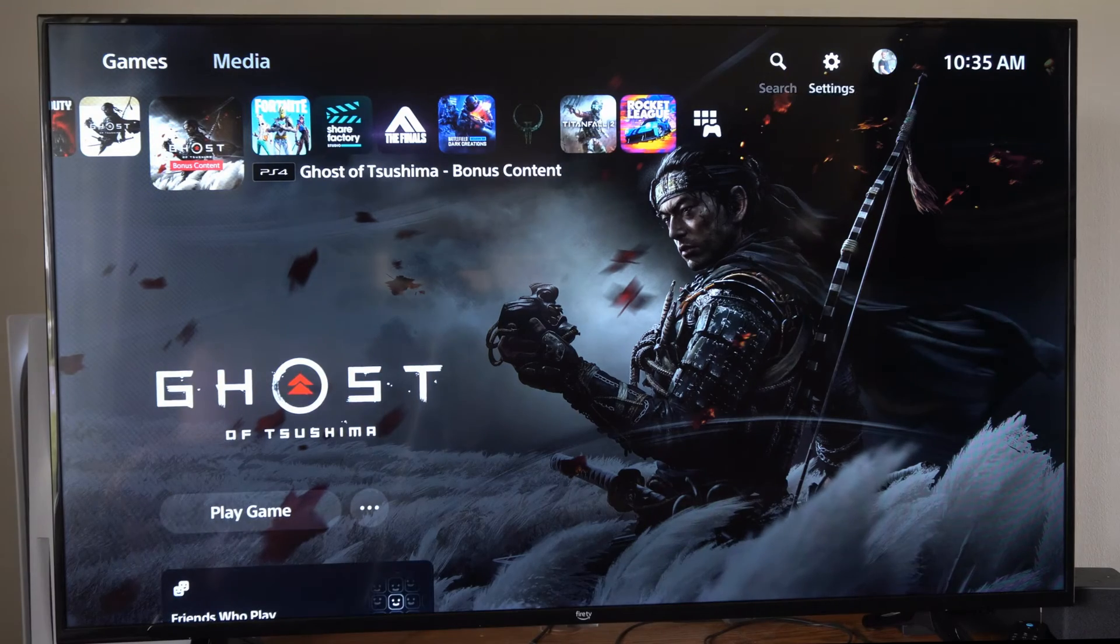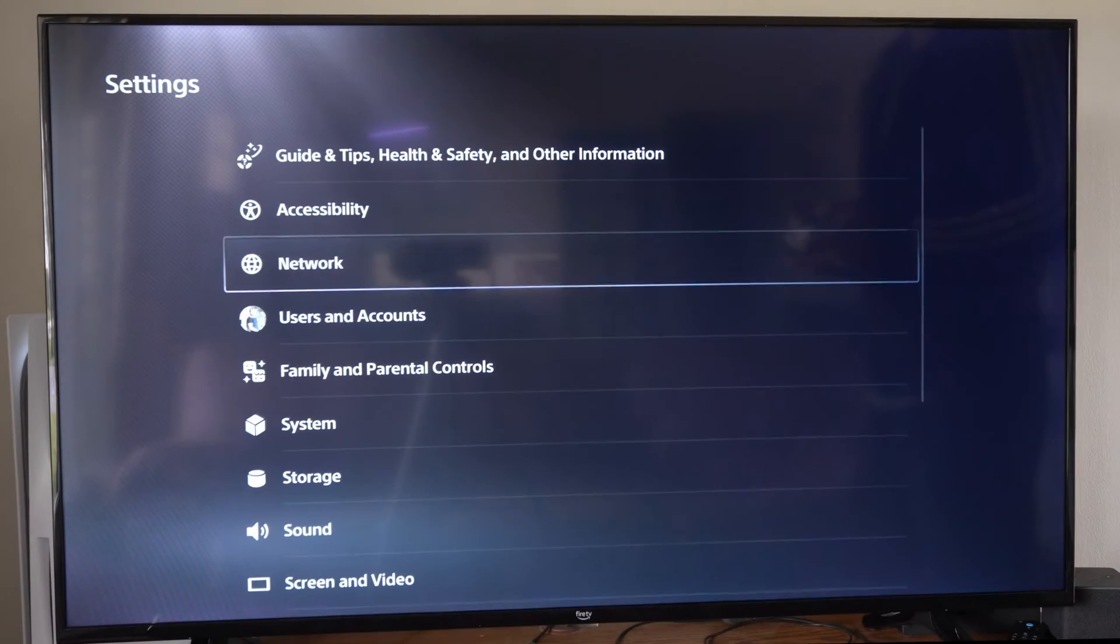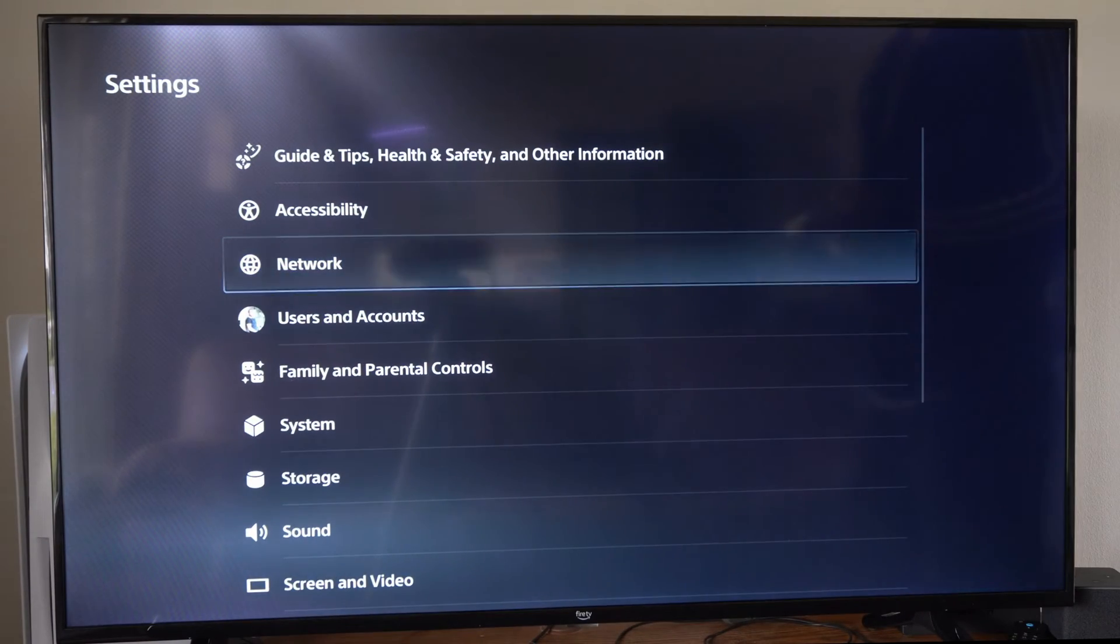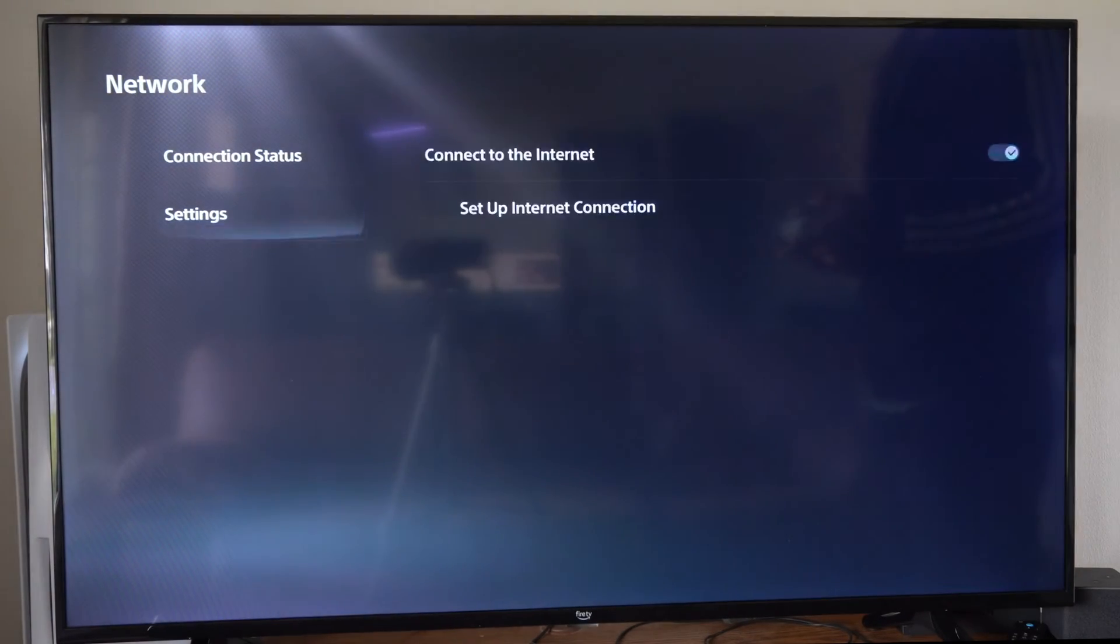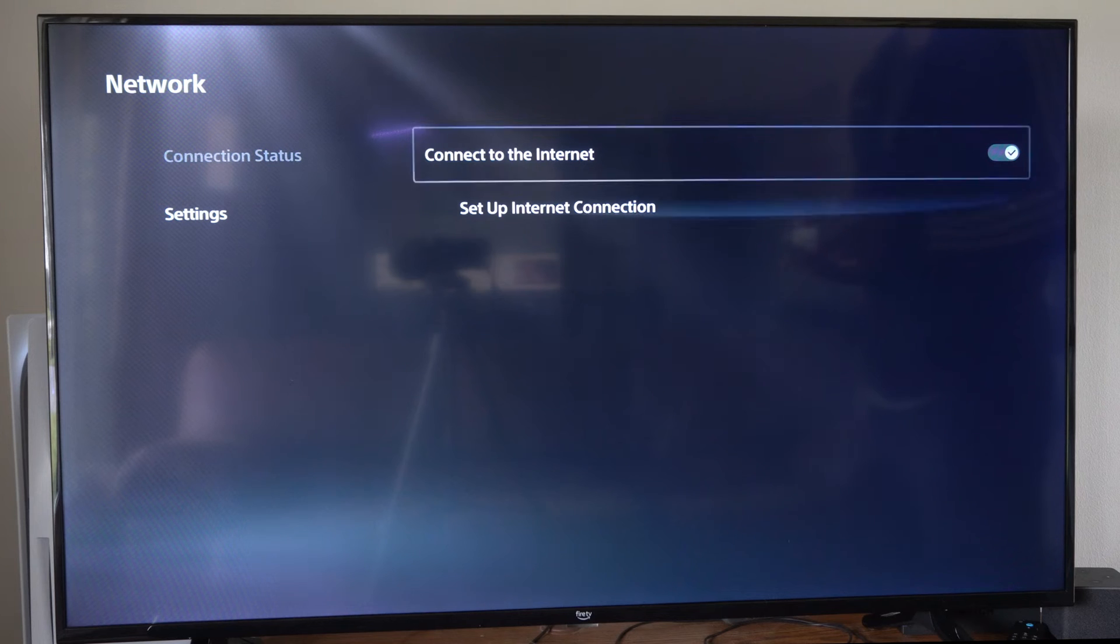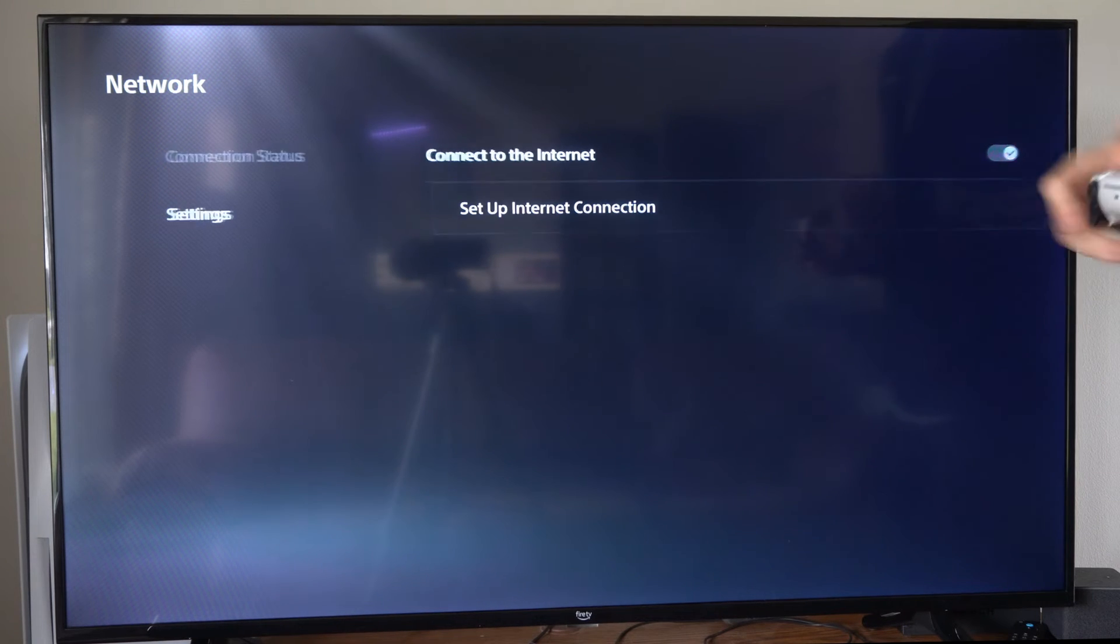On the home screen here, let's go up to the top and go to Settings, then go to Network, the third option down, then go to Settings, and go to Setup Internet Connection.